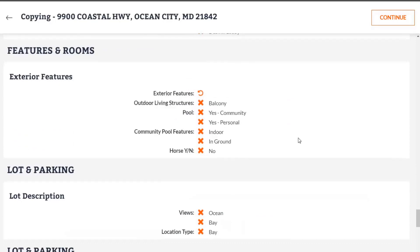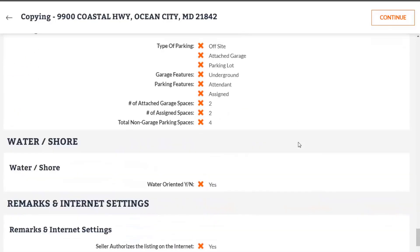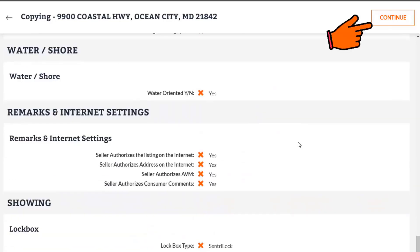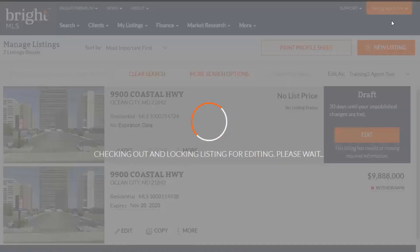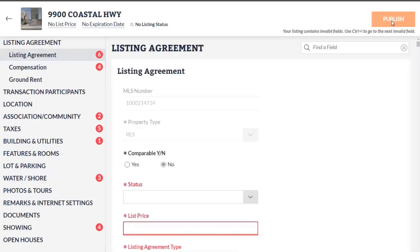Once you've confirmed that all the information is correct for your copied listing, click continue in the top right corner. After you click continue, it will check out that listing and lock it so that you can add any additional information to this new listing.